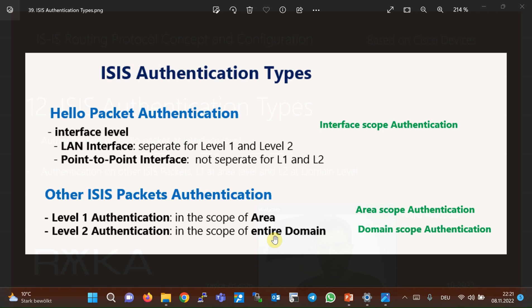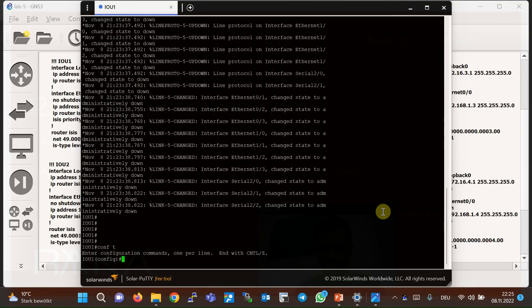To summarize: for hello authentication we enable it at the interface level, but for authentication of other ISIS packets we activate it at the ISIS process level for level one or level two packets. If neither level one nor level two authentication is specified, both will be included.